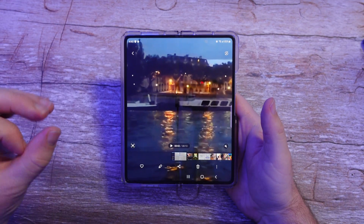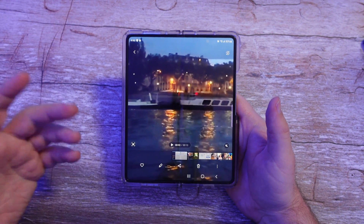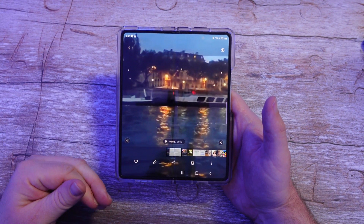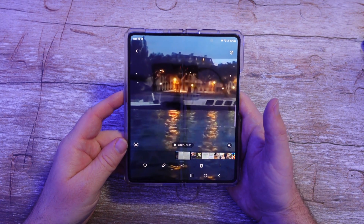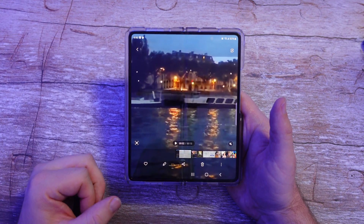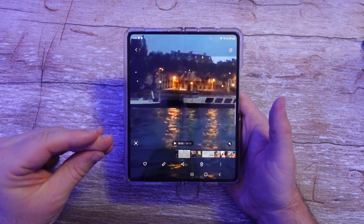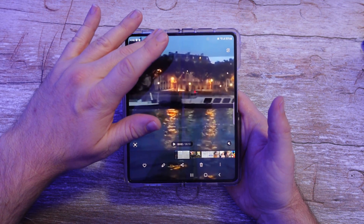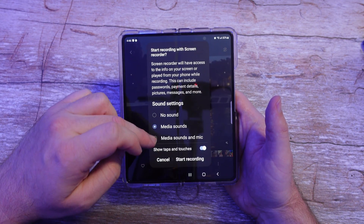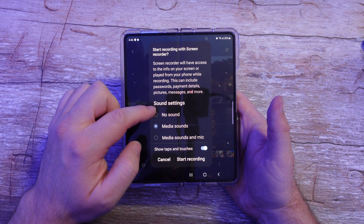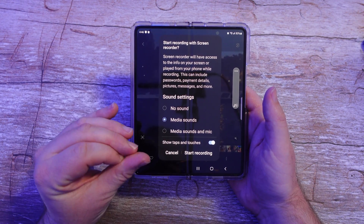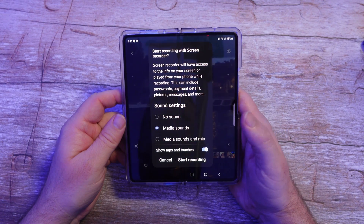The next step is we actually want to do the screen record. Obviously you want to use something that's copyright free — you don't want to screen record anything that's copyrighted. So I have a video that I've edited and done myself with a song that I own and created. What we're going to do is screen record this file. I'm going to start my screen record here. The thing you want to do is make sure 'media sounds only' is the one selected. Make sure your volume is all the way up. Don't do media sounds and mic, and don't do no sound — make sure you do media sounds only.